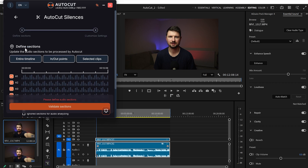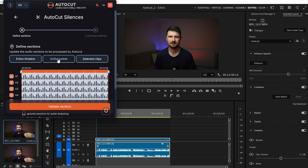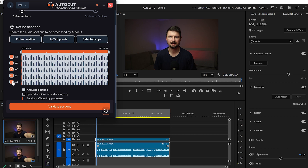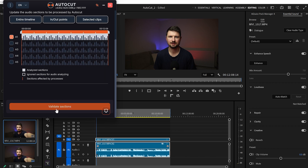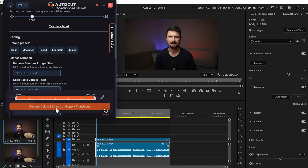And that's the first thing we're going to start with. We've got the Define Section option, from where we can select the entire timeline in and out points, or a selected clip. We can also select which audio track to detect — in this case it's only audio track number one.